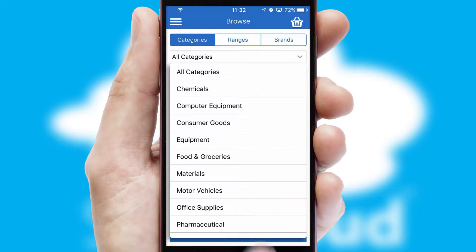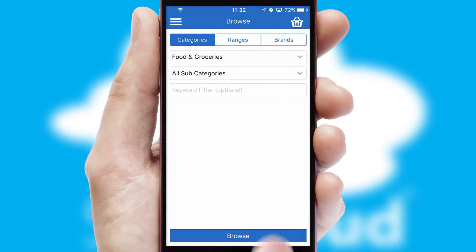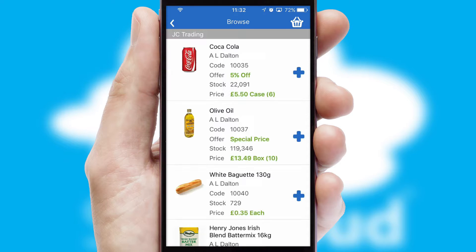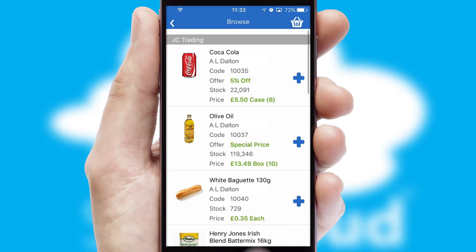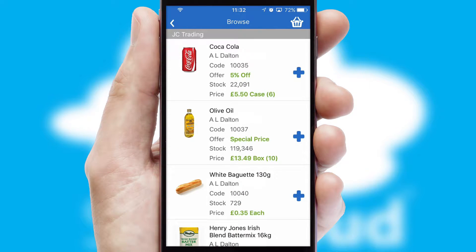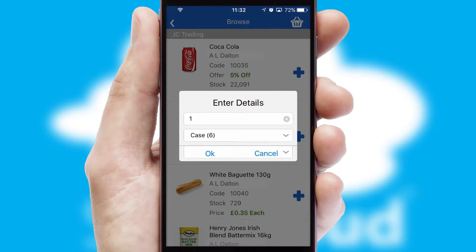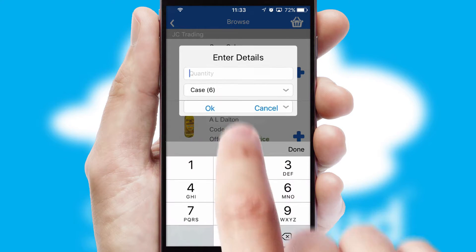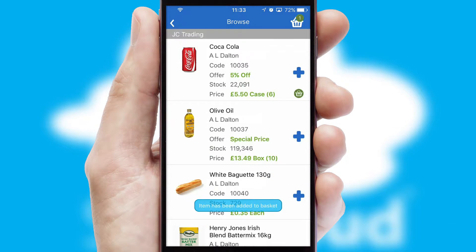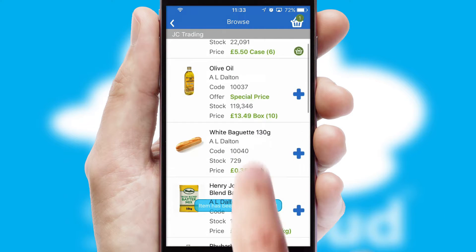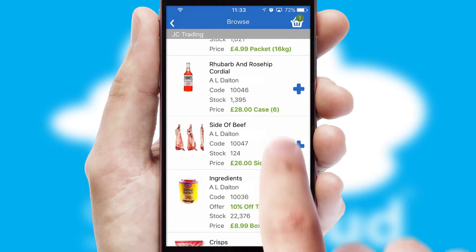Each category can have sub-categories with a multi-level hierarchy to help you refine your search. Once you have found the required item, simply click, enter the required quantity, unit of measure and then confirm.